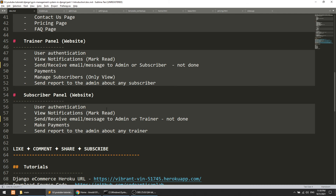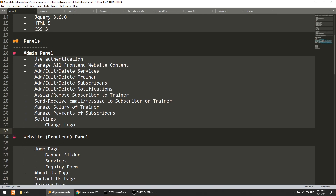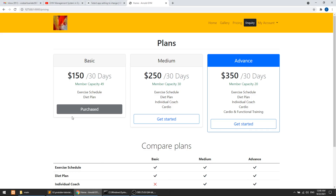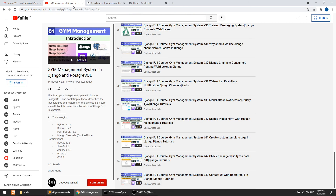I am thinking we will create another project for the chatting or messaging system with WebSocket in Django, so I will skip the messaging system in this series and move to another series. Please add your comments about the new series — lots of people are asking for an ERP series, so please share your thoughts about the ERP modules. I hope you enjoyed this video and this series. If you are new to this channel, please subscribe, like, and share. Thank you so much for this gym management system journey.